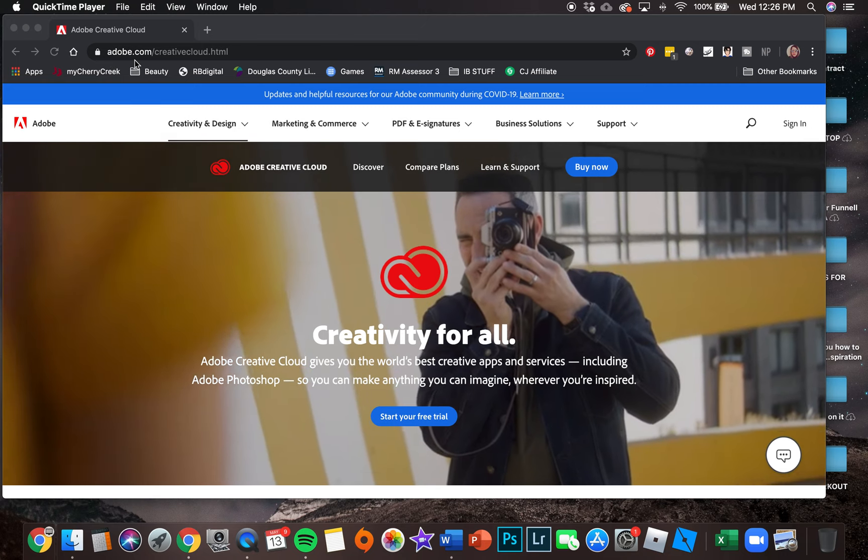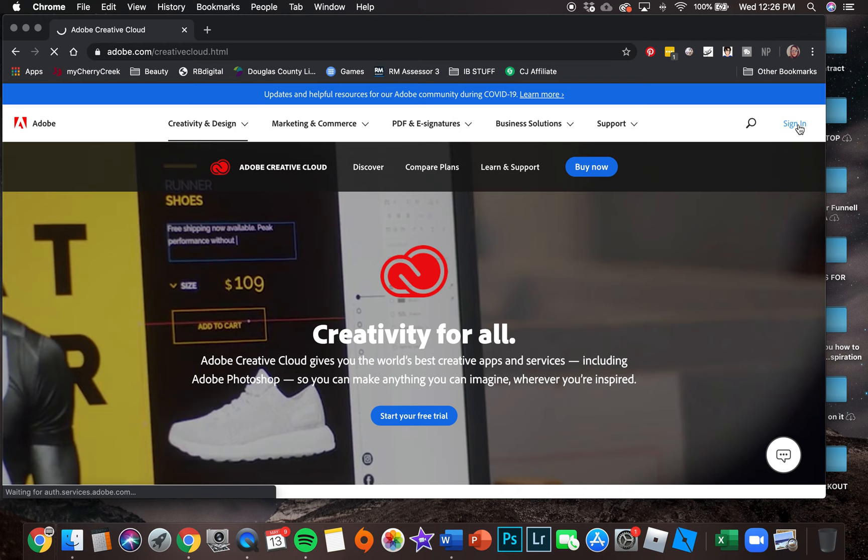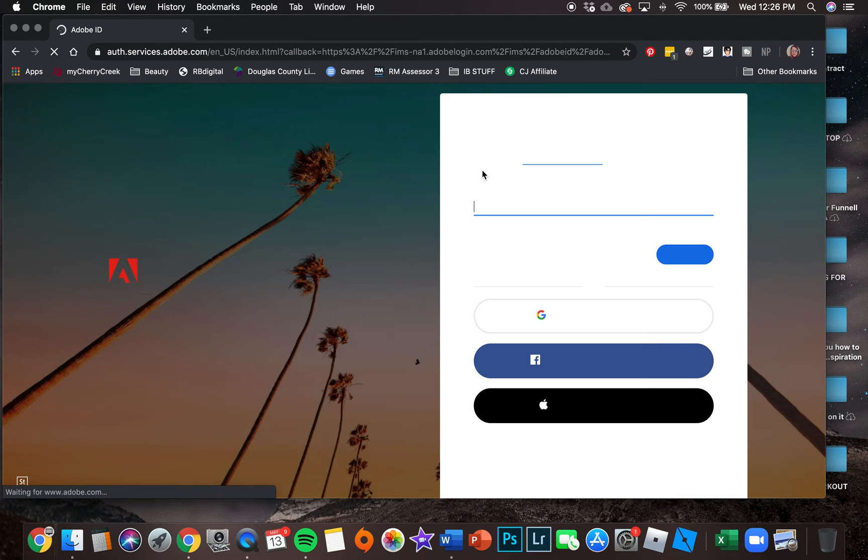Go to adobe.com/creativecloud.html. You could just Google Adobe Creative Cloud, it should take you here. Then you are going to sign in. It takes a second to sign in.